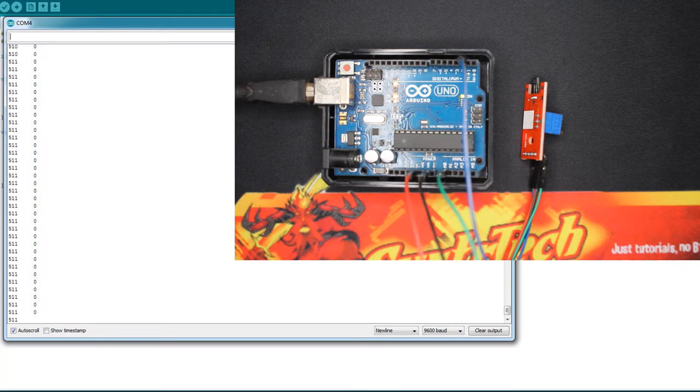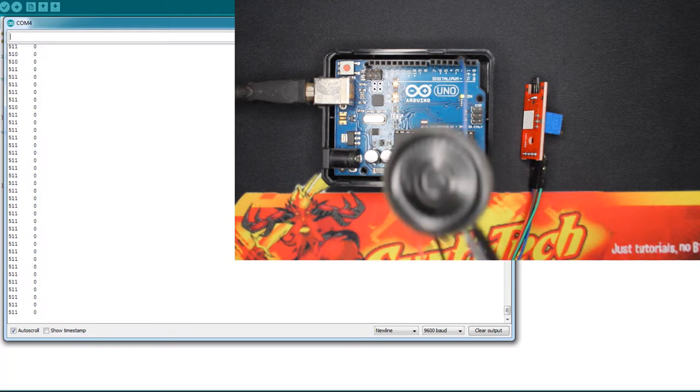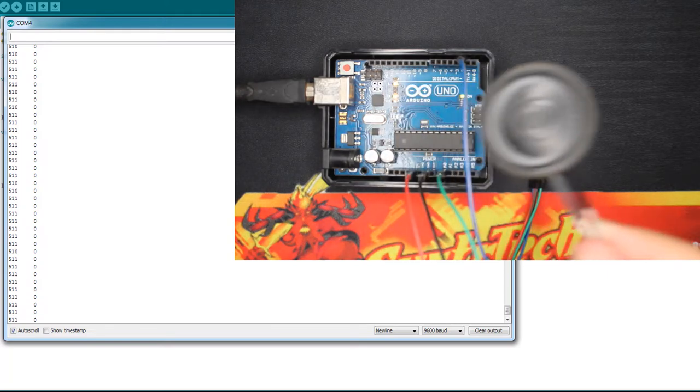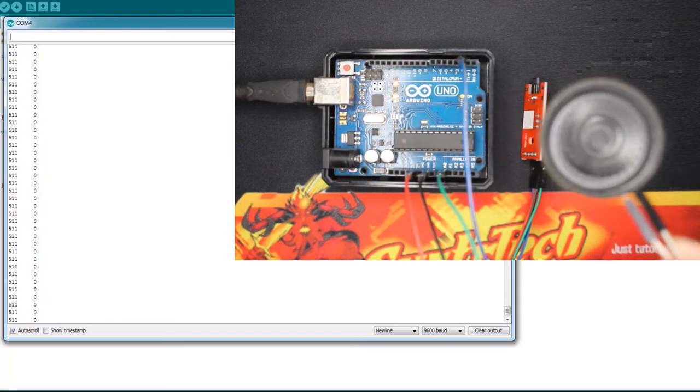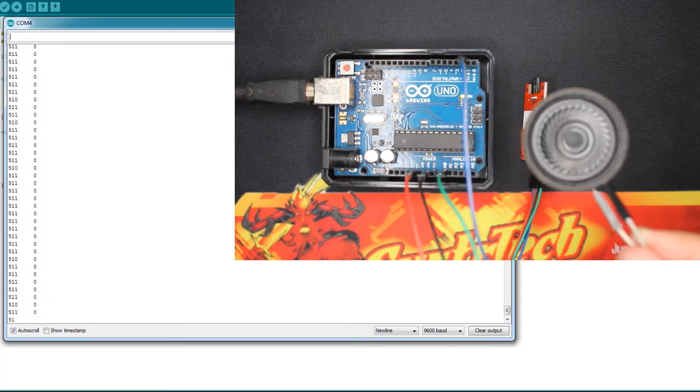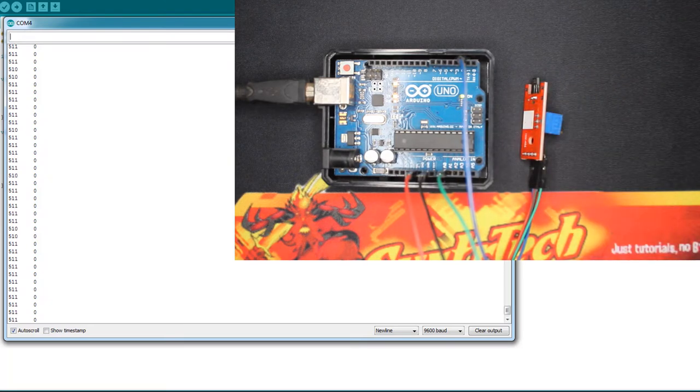But I have a speaker over here, and as you know they contain magnets. So I'm gonna test them, I'm gonna see.